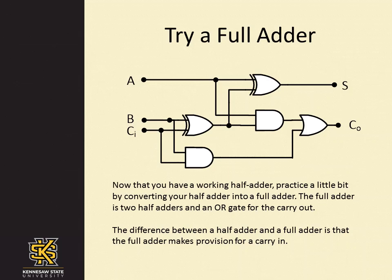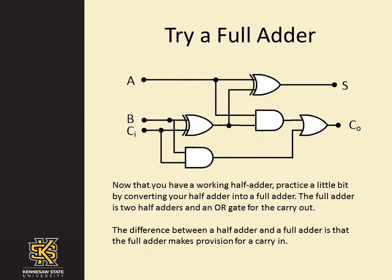Now that you have a working half adder, practice a little bit by converting your half adder into a full adder. The full adder is two half adders and an OR gate for the carry out. The difference between a half adder and a full adder is that the full adder makes a provision for a carry in.